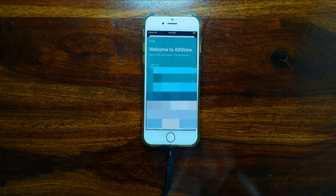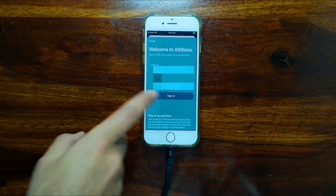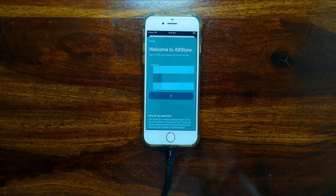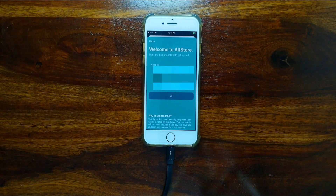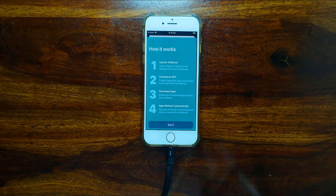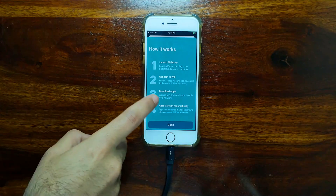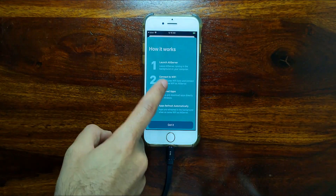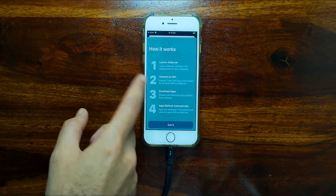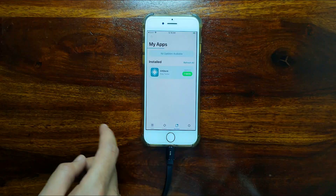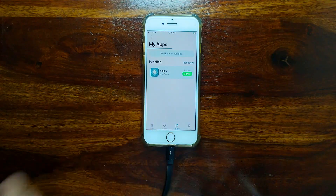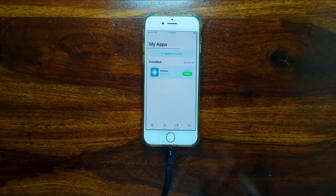AltStore is now showing you instructions on how it works and how you can re-sign the IPA file after the seven days. Connect to the same Wi-Fi over the PC and then simply install it and sync the app.